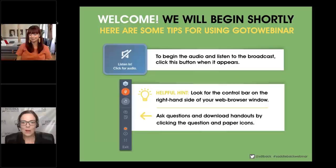Good afternoon everybody and welcome to this week's Saddleback webinar. I'm Liz Mangus, Literacy Specialist with Saddleback Educational.